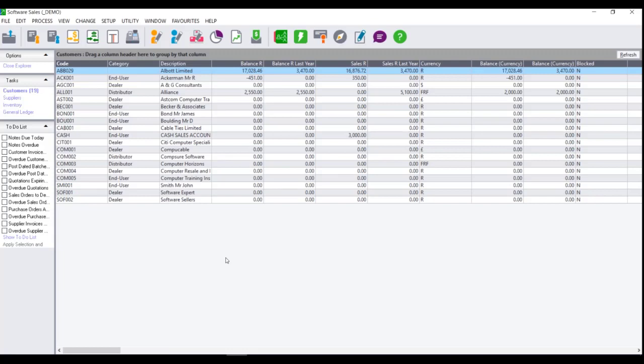Sage Pastel Accounting allows 13 accounting periods. Periods 1 to 12 are the 12 months of the financial year, whilst period 13 is commonly used to extend the time you have in order to finalize your year-end before having to run the year-end assistance.